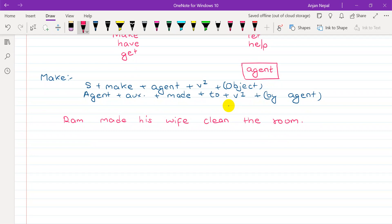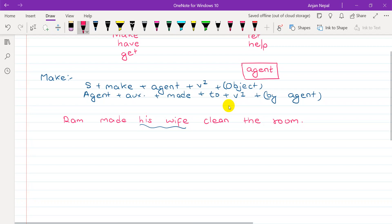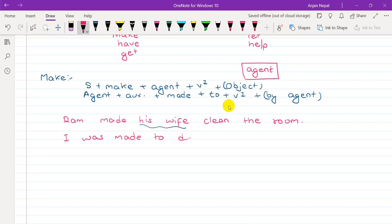Now the problem is: 'Ram made his wife clean the room.' Ram is the subject, his wife is the agent. Ram has the wife clean the room. In the passive form: 'I was made to dance' — 'I was made to dance by my parents.'